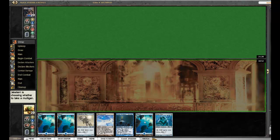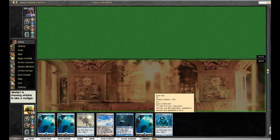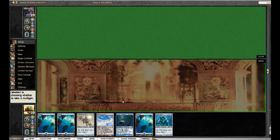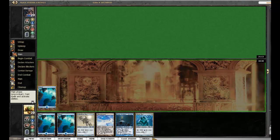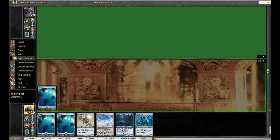So turn 1 Island, turn 2 Island, Silvermyr. Let's see what he's waiting for. Alright, I can go. He did mulligan.